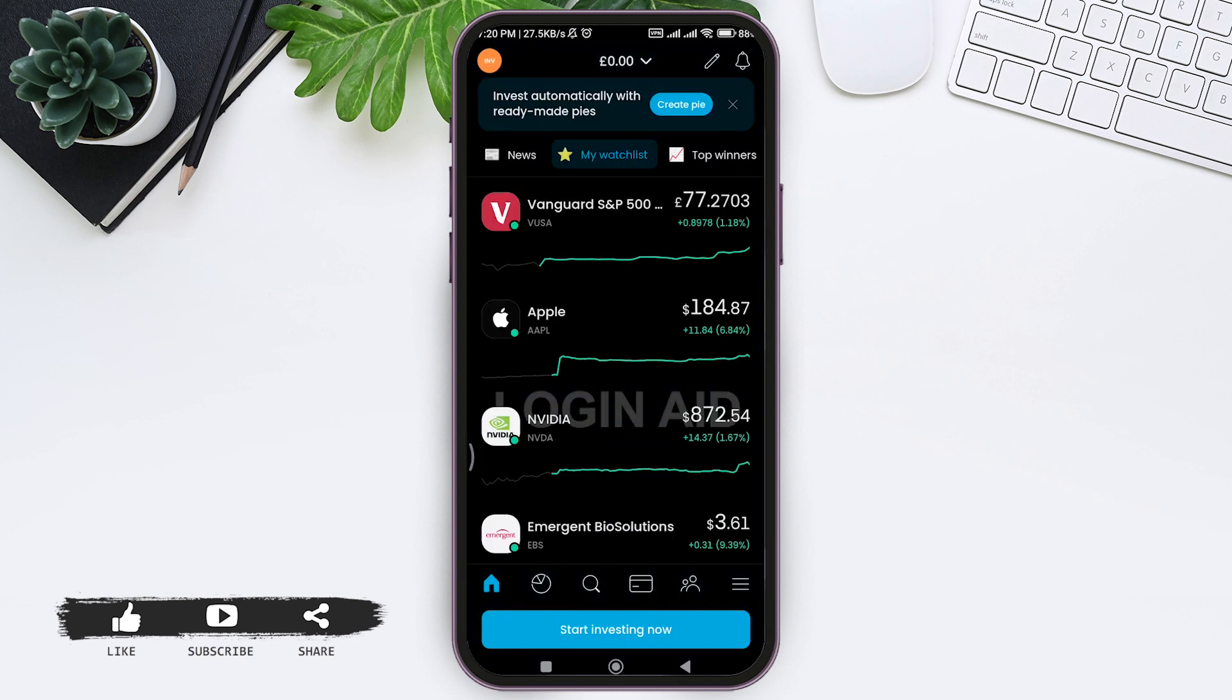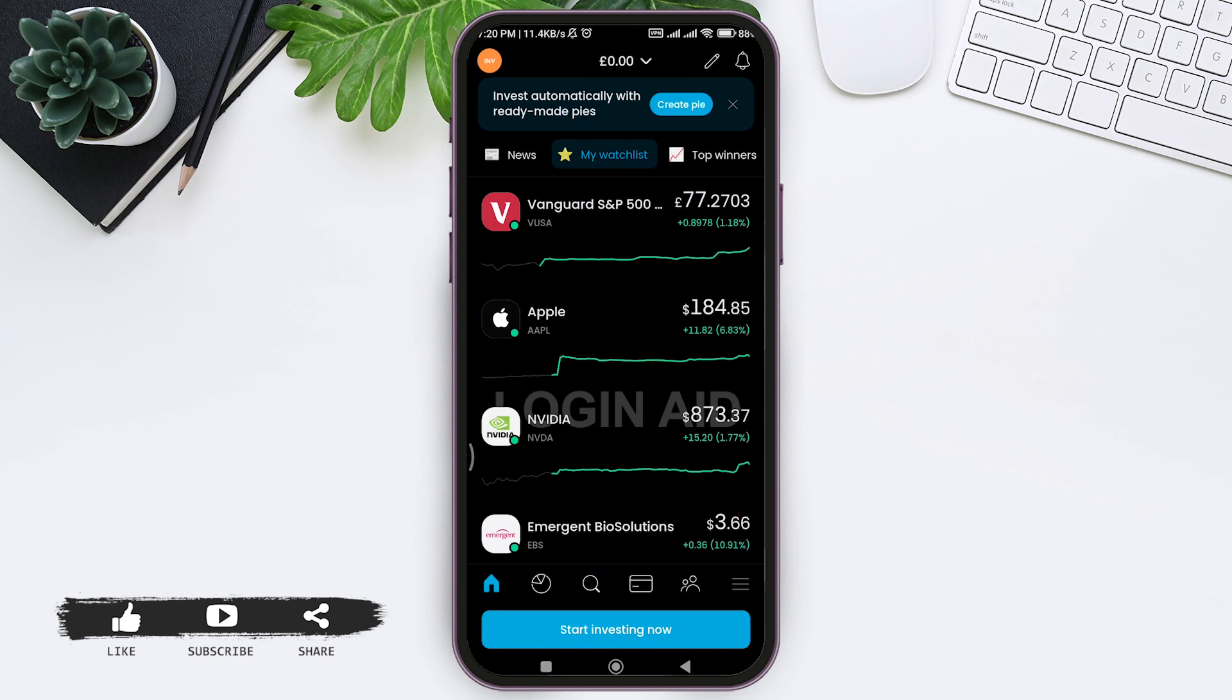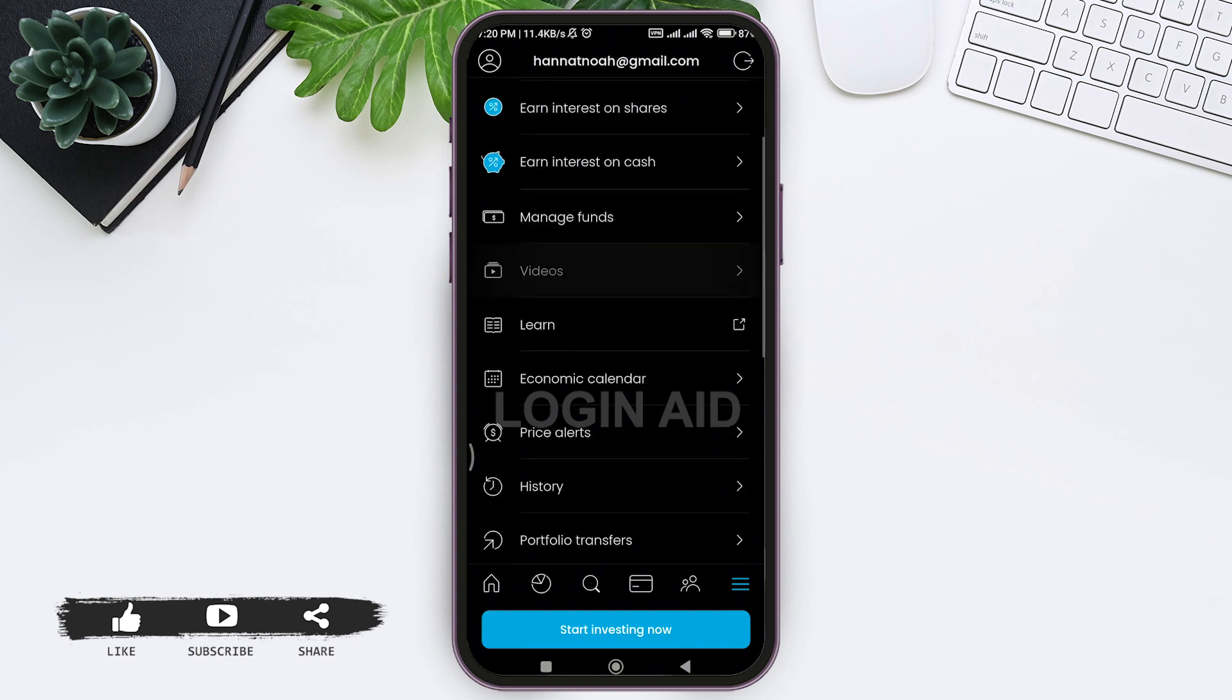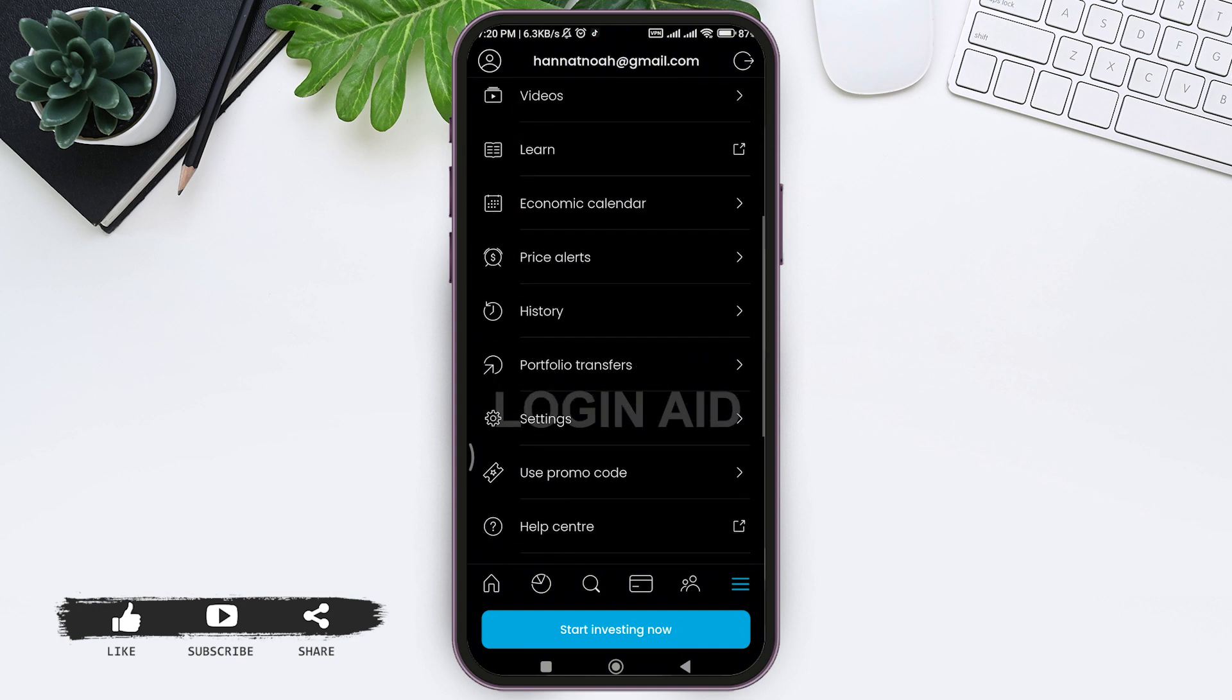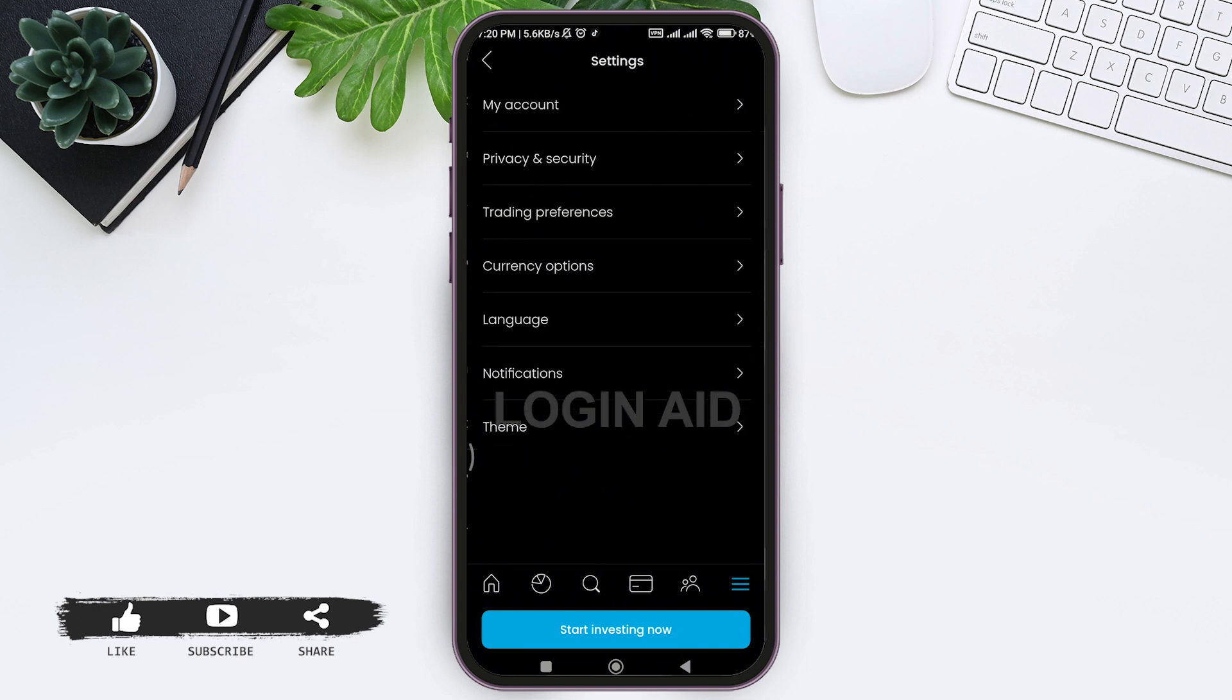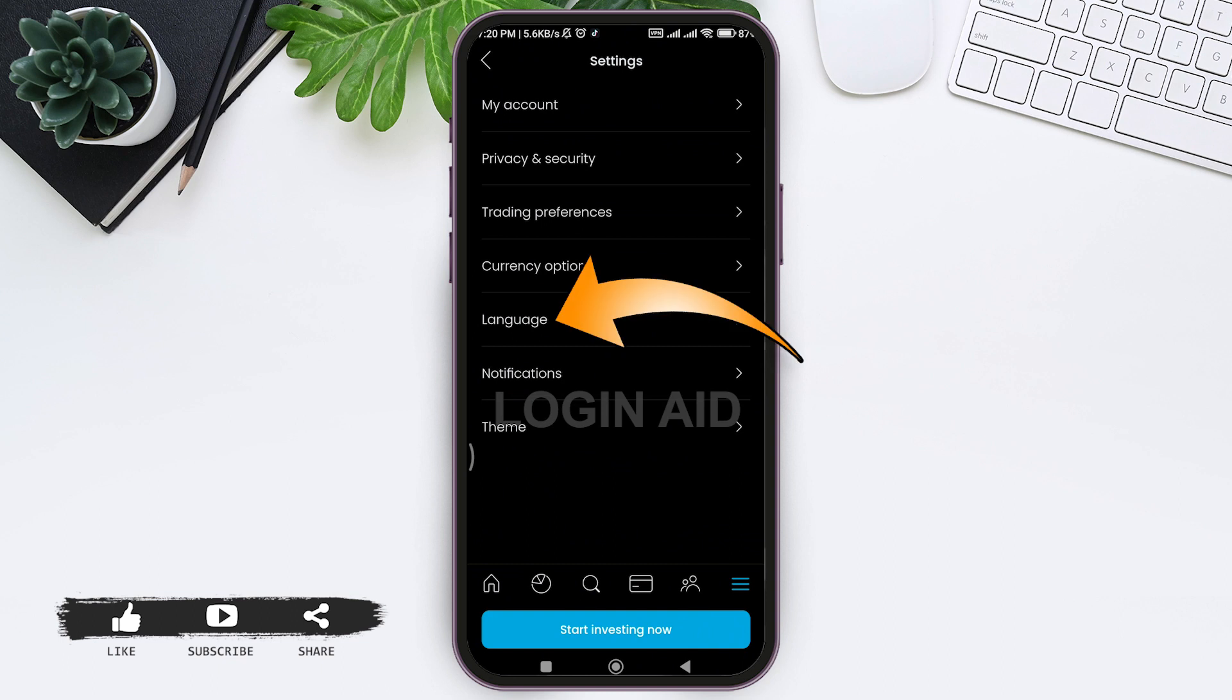Tap on the three lines in the down right corner, then scroll down and look for the settings option. Tap on settings, then look for the language option and tap on language.